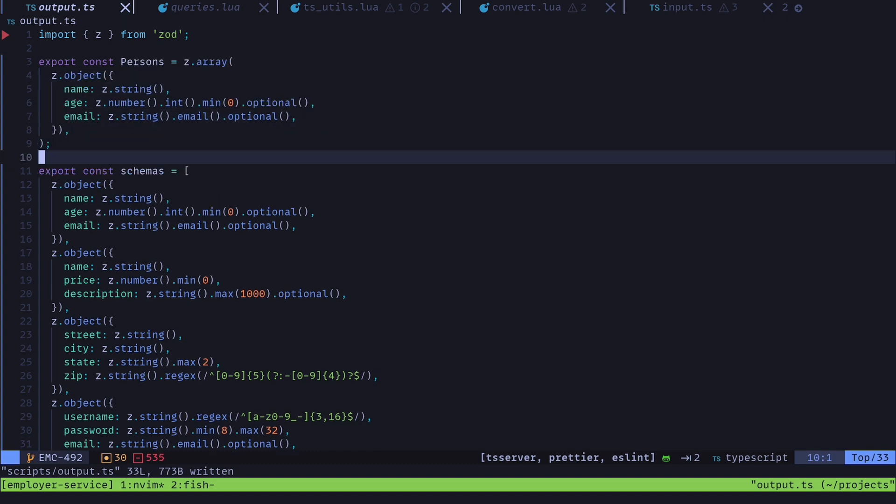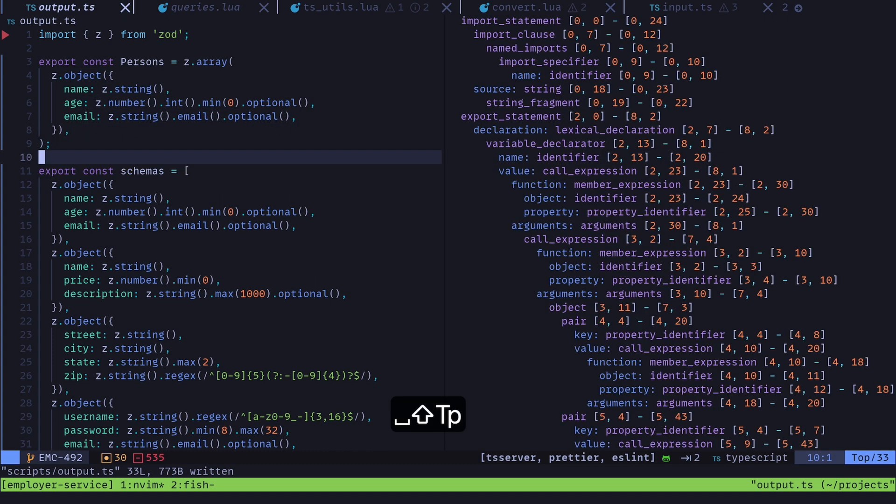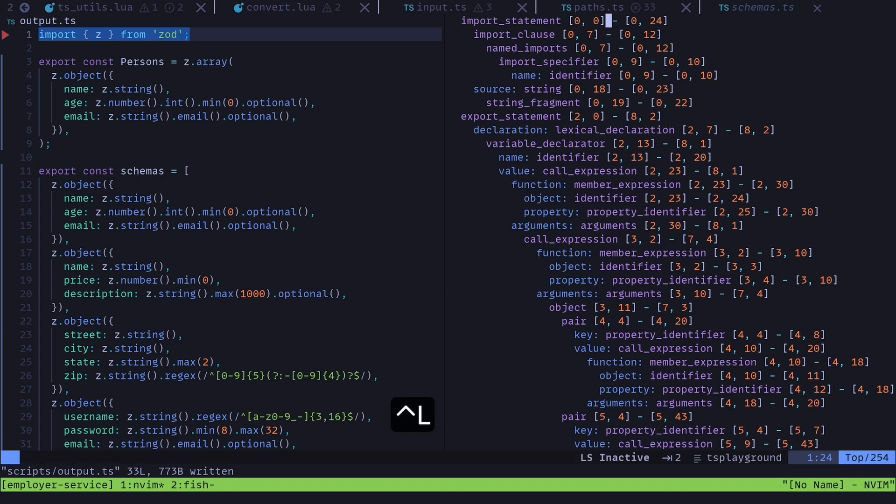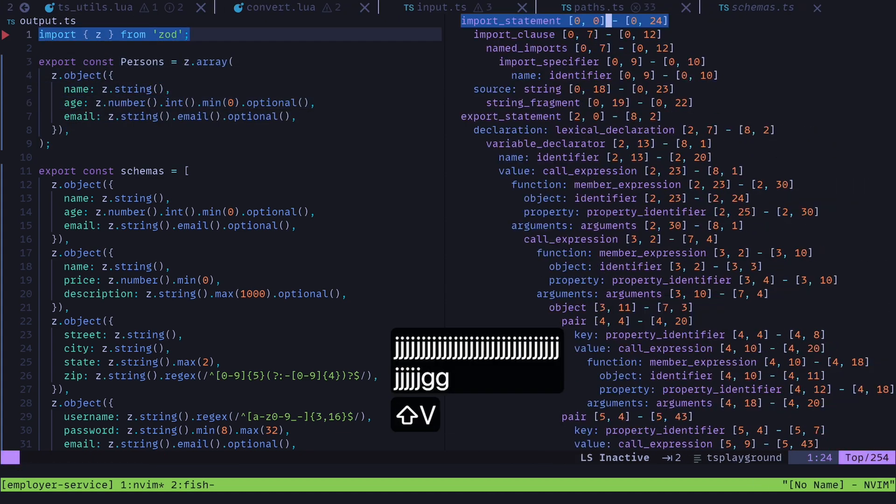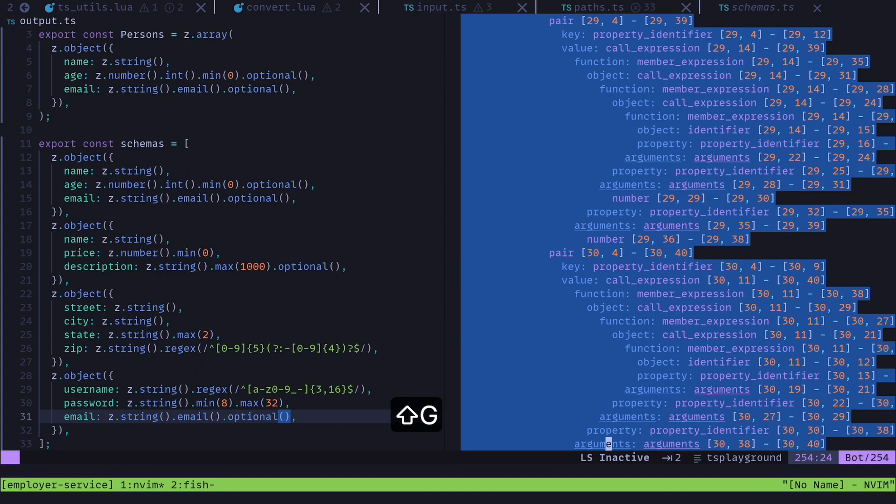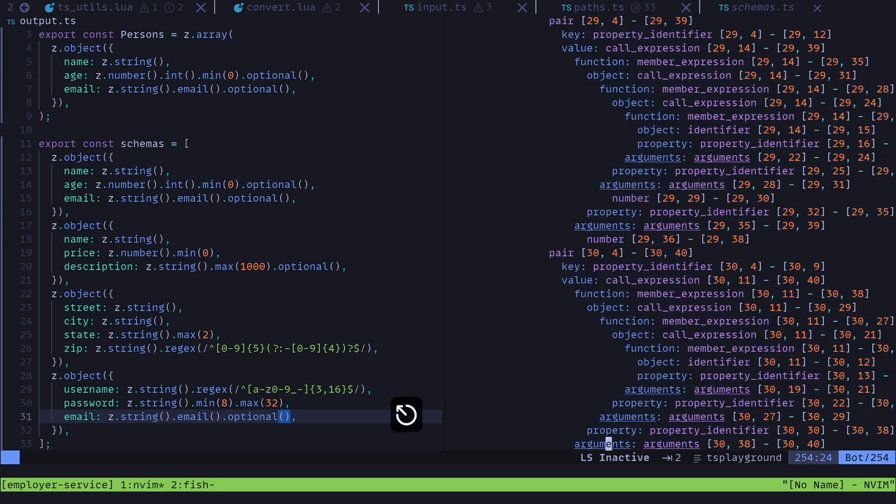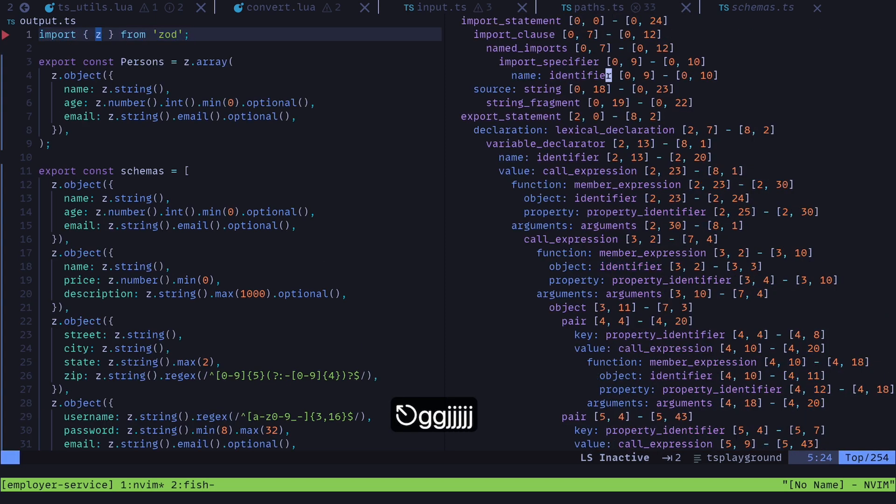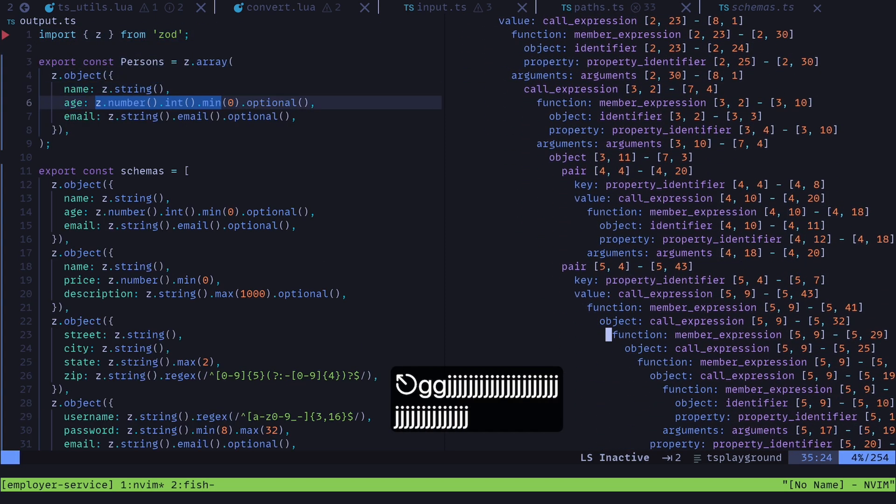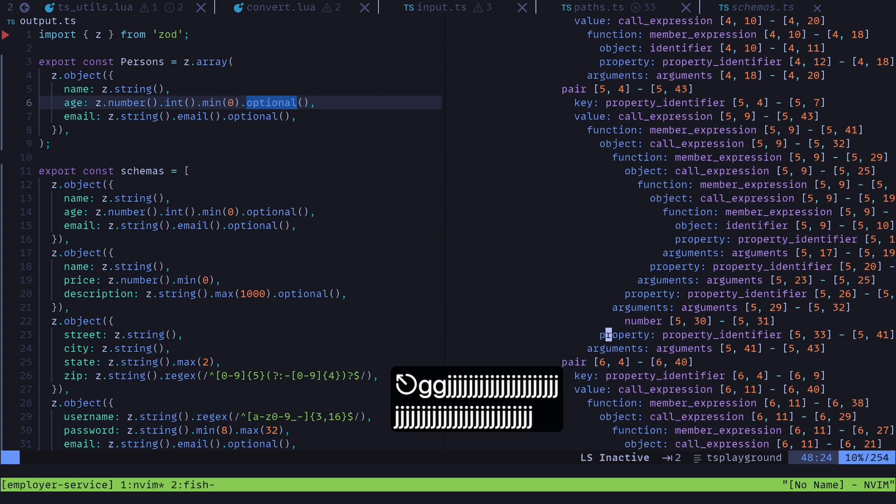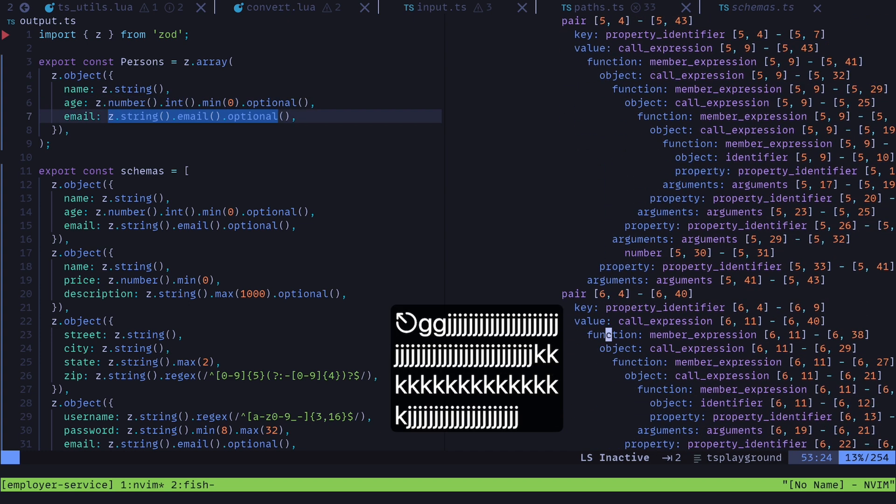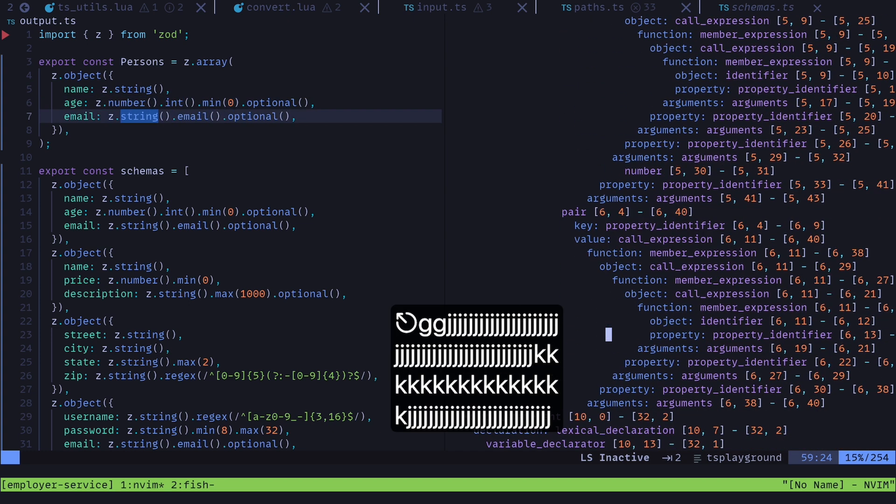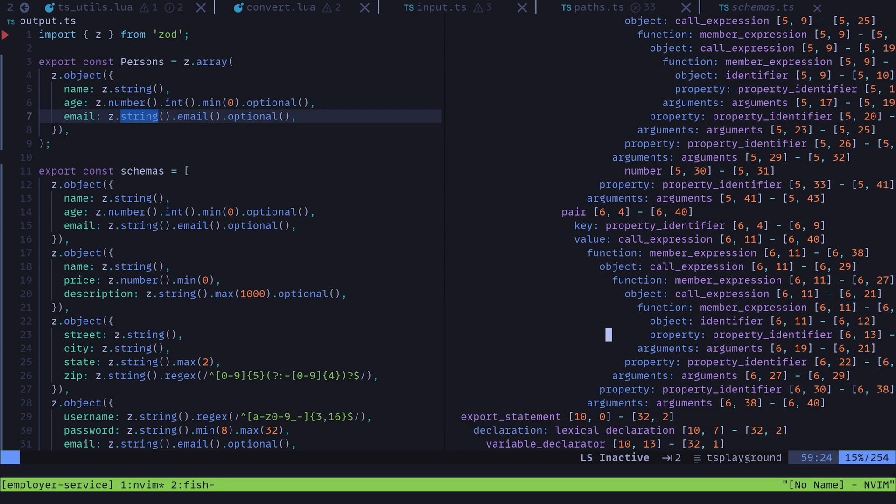The way that I ended up doing this was if I open up TreeSitter Playground right here. And if you haven't seen this before, TreeSitter Playground, this is just a AST or abstract syntax tree.